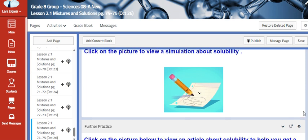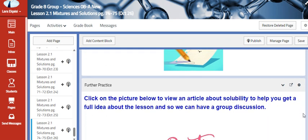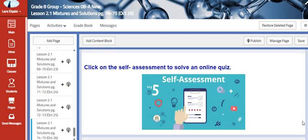Then we are going to view a simulation to help us get a better picture and read an article. As usual we will solve an online quiz to assess our knowledge. Thank you so much, eighth grade, and I hope that you are doing well.